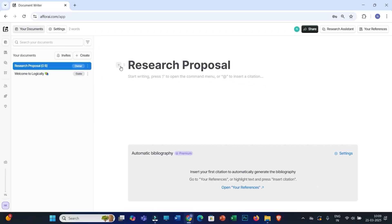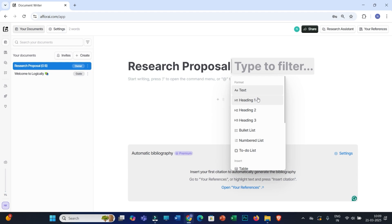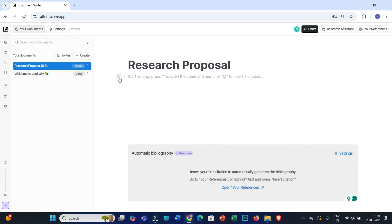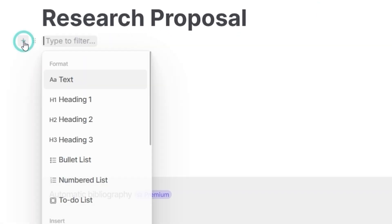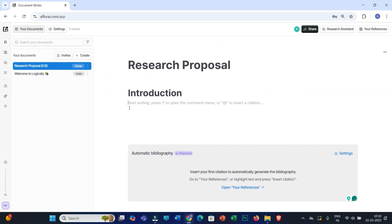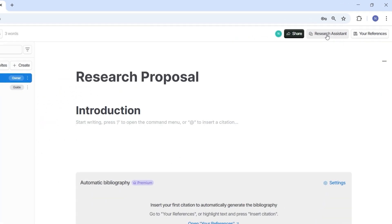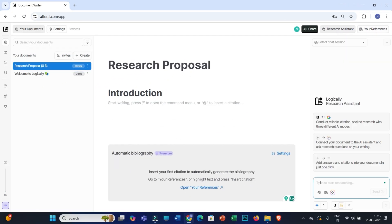You can easily create main sections and subsections under this research proposal. Simply click on the plus icon and select main text, Heading 1, Heading 2, etc. My first subsection will be Introduction, so I'll select Heading 1 and name it 'Introduction'. Now I need to generate this introduction section using the research assistant feature of the Logically app.